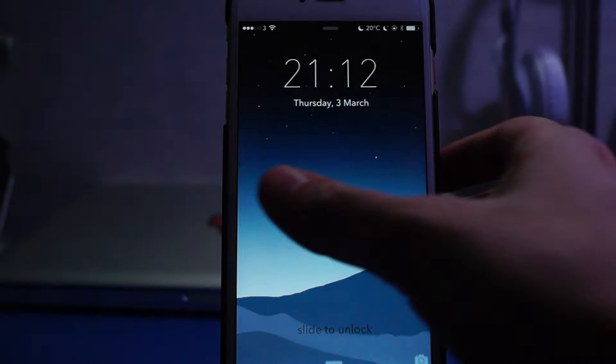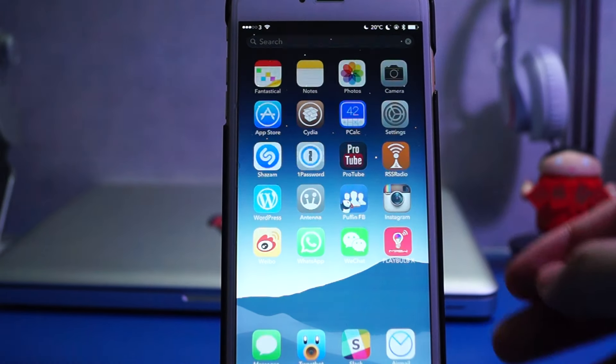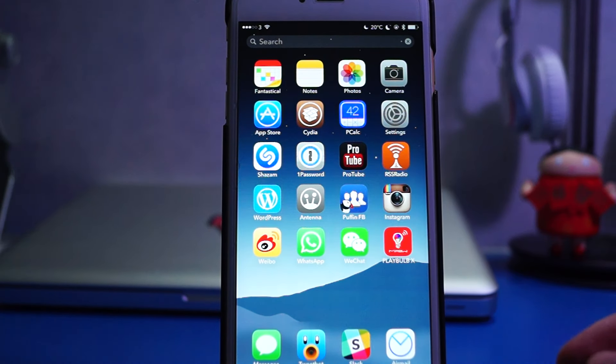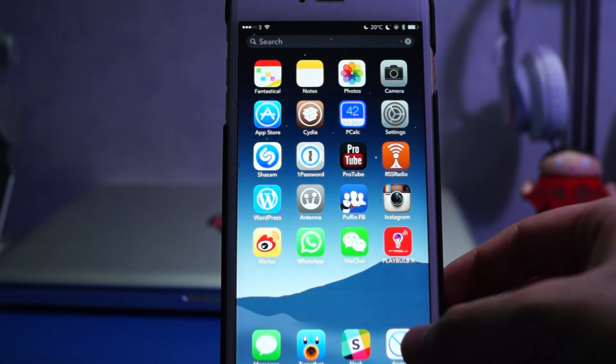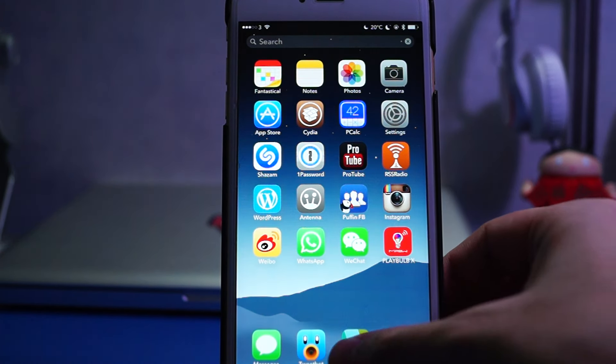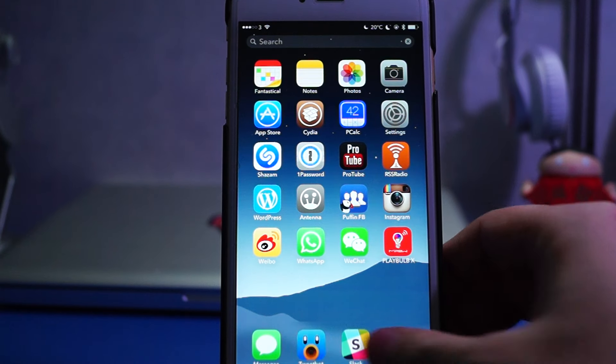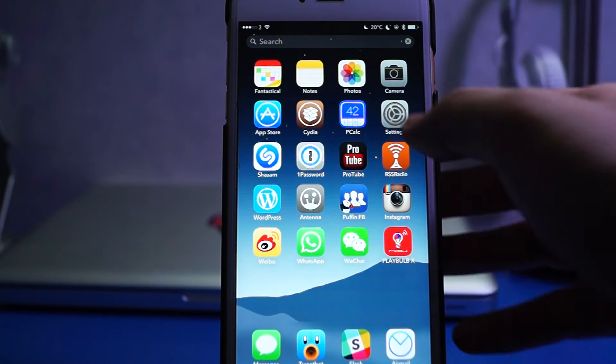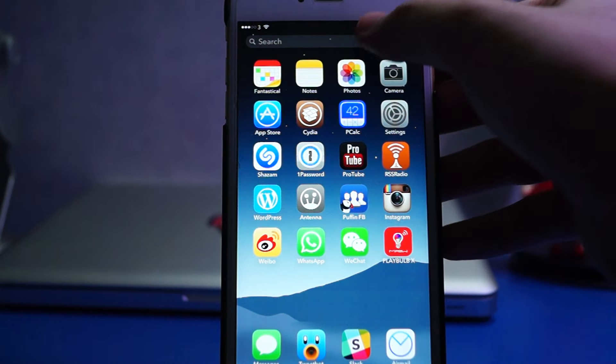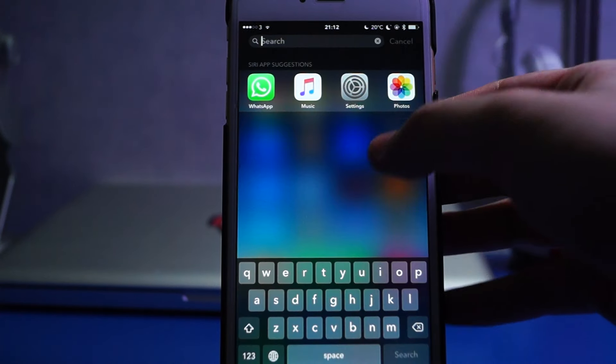So now we come back to the home screen and you can see this is how it looks without the dock being activated, but only the spotlight search bar on top of the screen.